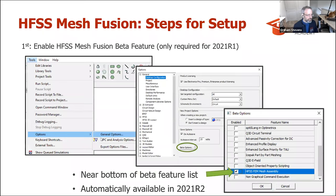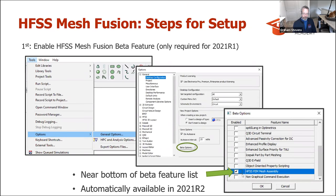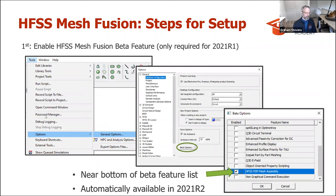So how do we set up mesh fusion? If you have 2021 R1, mesh fusion was implemented as a beta feature. To enable it, go into Options > General Options, then the beta options box, and at the very bottom of that list is HFSS FEM Mesh Assembly — check that and press OK to enable mesh fusion. From 2021 R2 and beyond, mesh fusion is included as standard. You definitely want to make sure you're up to date, as this is a pretty new feature.